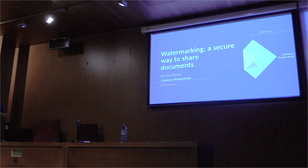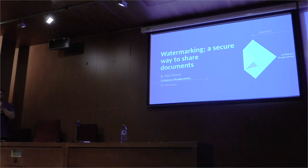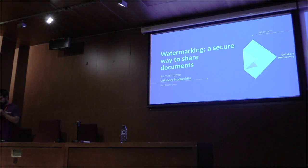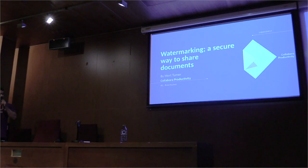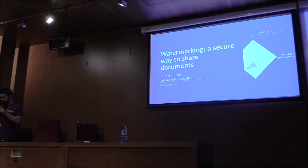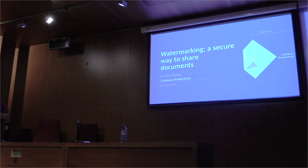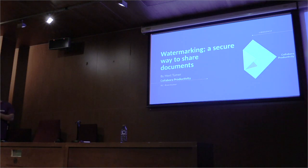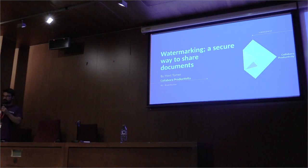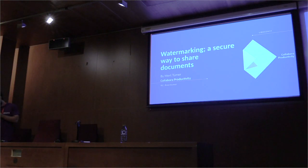My name is Matt. I work for Calabra software. Today I want to talk about watermarks. Before I go into that, I will do a quick overview of how LibreOffice Online works and how the rendering works.